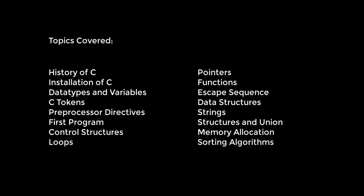Then we're going to learn about escape sequence in C, and after that will be data structures. We're going to discuss strings, followed by structures and union, memory allocation, and lastly the sorting algorithms in this tutorial series.